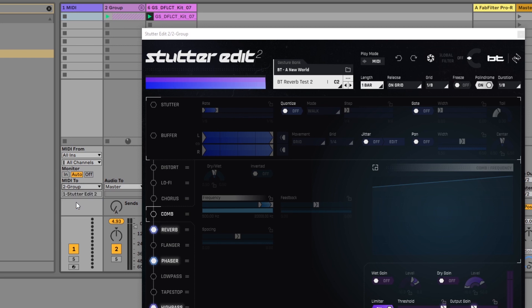In my case it's 2-group and you can see here that Stutter Edit has been automatically selected.